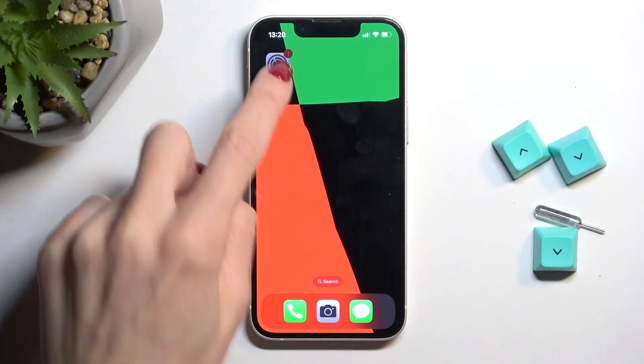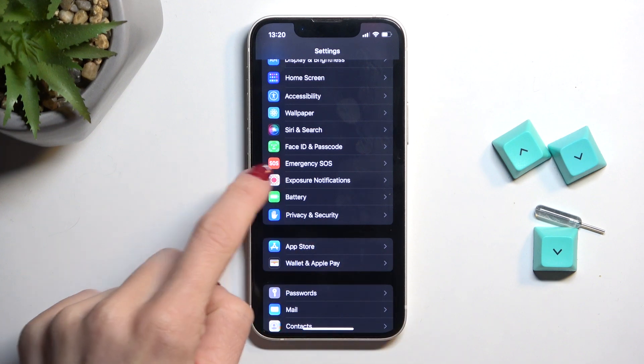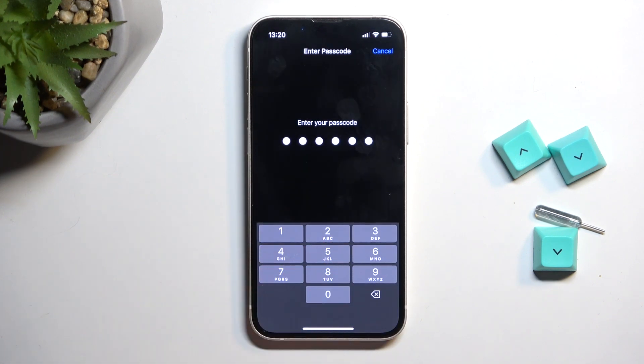First, open the settings, then click on Face ID and Passcode. Here, provide your current passcode.